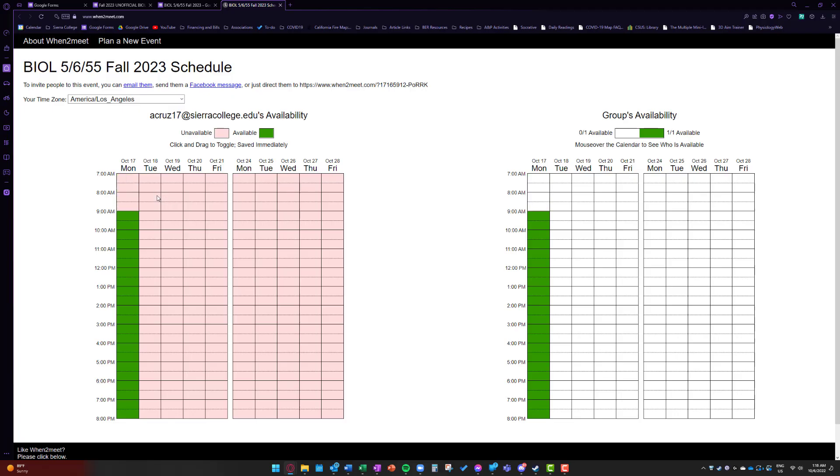Notice that they actually are in 15 minute chunks. So you can be super granular in terms of when you are available or not available to meet.